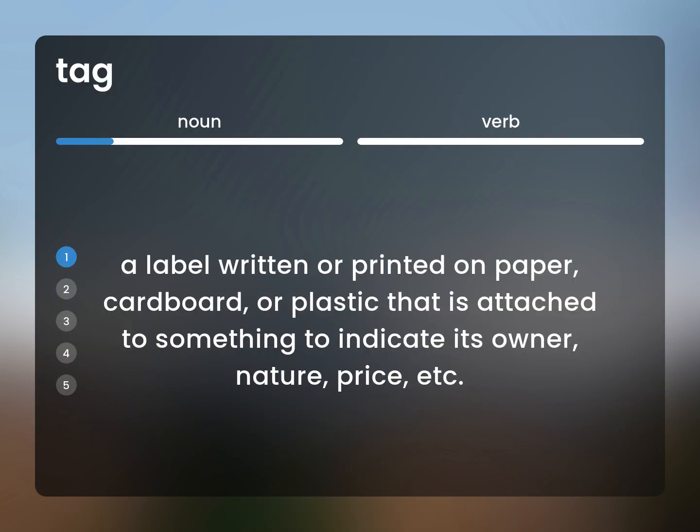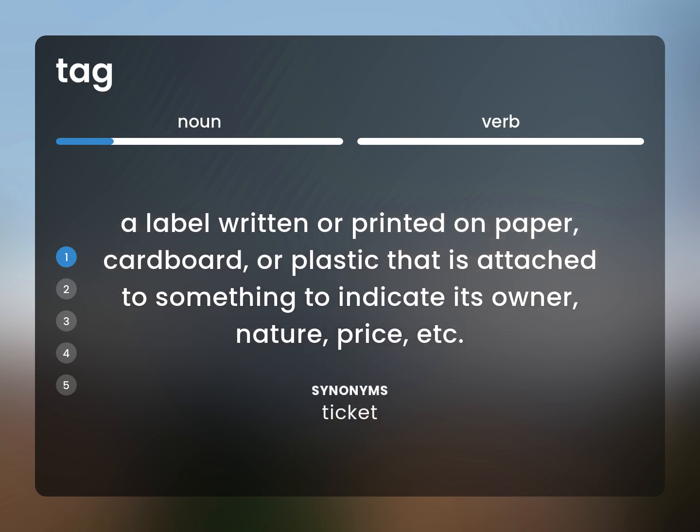A label written or printed on paper, cardboard, or plastic that is attached to something to indicate its owner, nature, price, etc. Ticket.